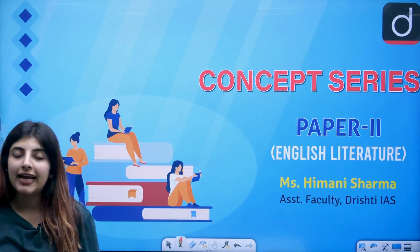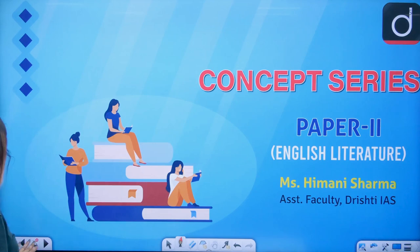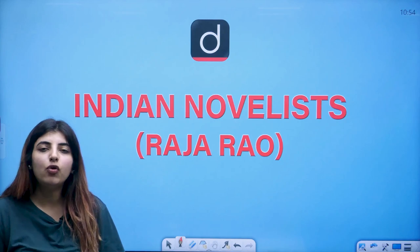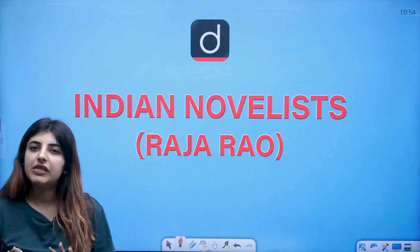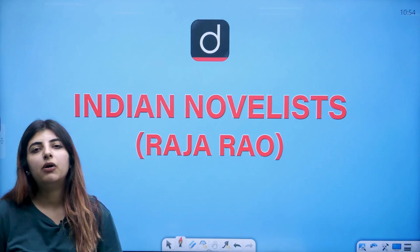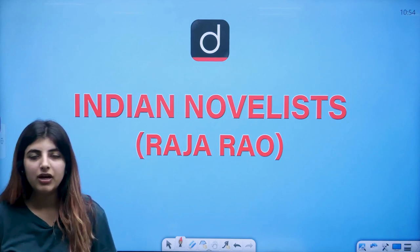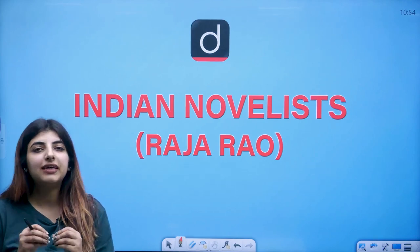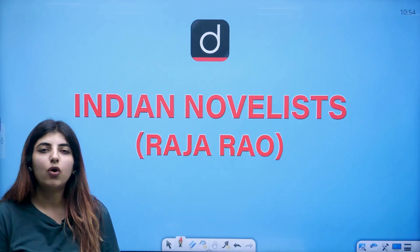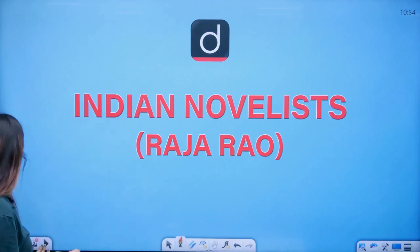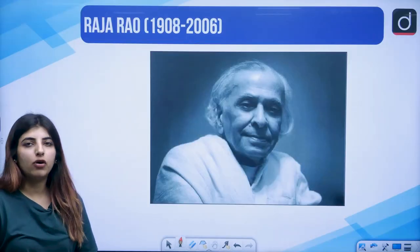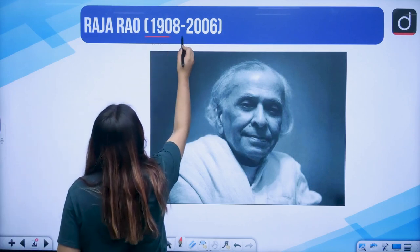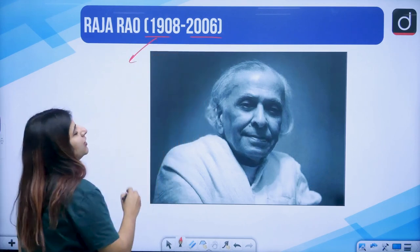The next Indian novelist in line that we have is Raja Rao, which you famously know for his work Kanthapura, which is really prominent when we talk about Indian literature written in English. So we will talk about certain novels and works of his. But the summaries in their entirety, you all are supposed to do on your own. So first of all, let's just see where was he born. Here I have a picture of Raja Rao and he was born in the year 1908 and passed away in 2006.